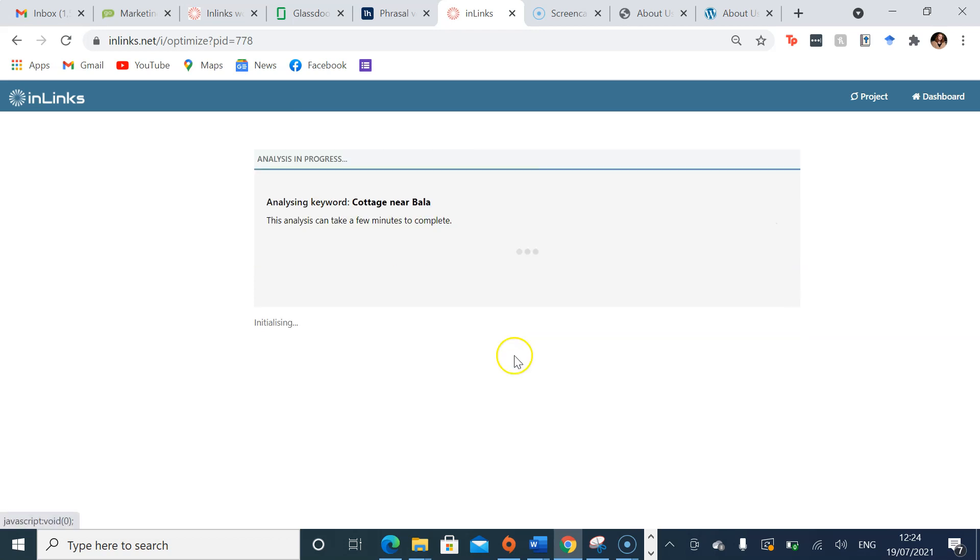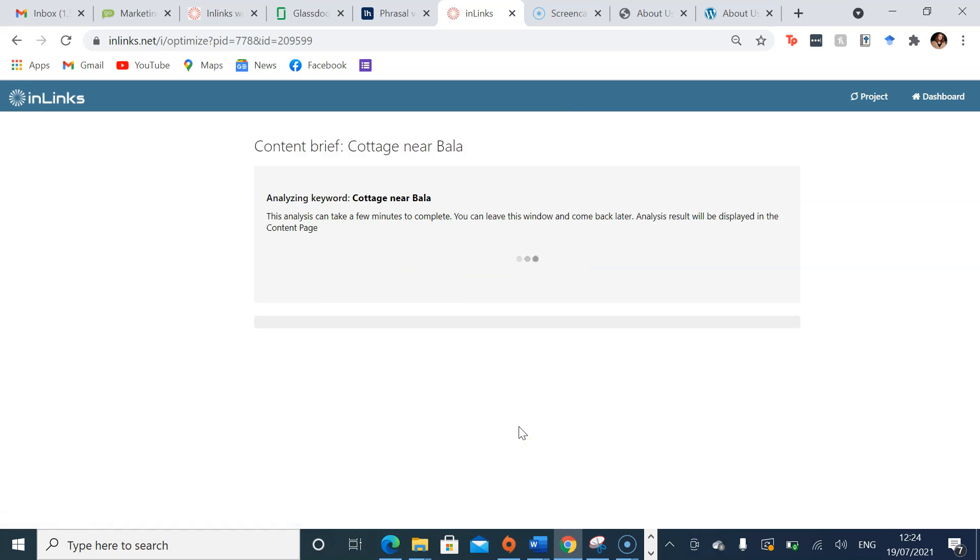Now, this can take about two minutes or less, so I will get back to you when it's done.